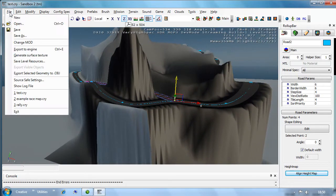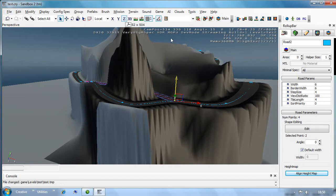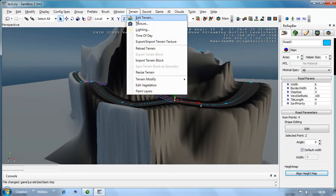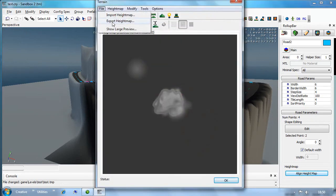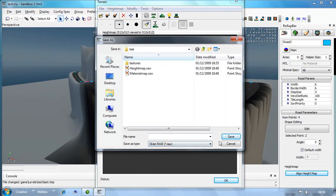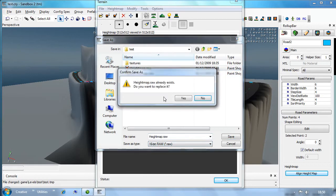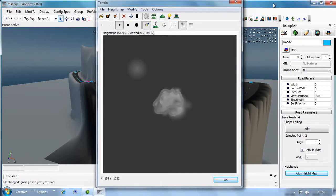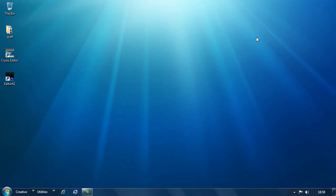Click on File, Save, and then we go to Terrain, Edit Terrain File, Export Height Map, 16-bit RAW height map. Yes, OK - back to ED42, open the map.